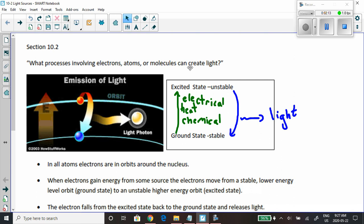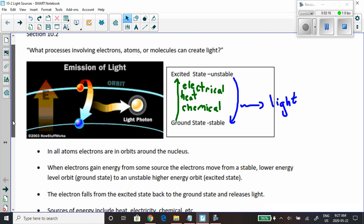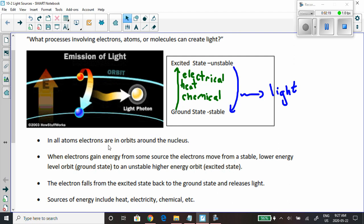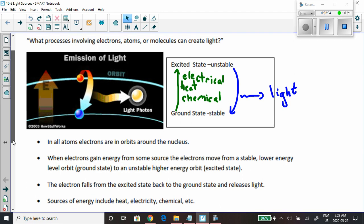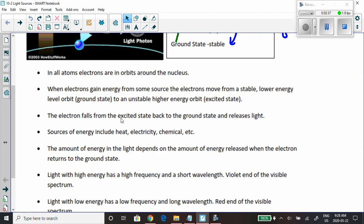In all atoms, electrons are in orbit around the nucleus. When the electrons gain energy from some source, they move from a stable lower energy level orbit — the ground state — to a higher, unstable energy orbit called the excited state. The electron then falls from the excited state back to the ground state and releases light. This is the majority of how light is produced around us.